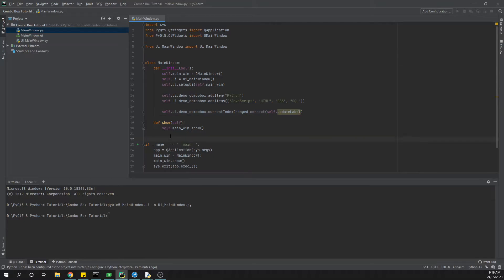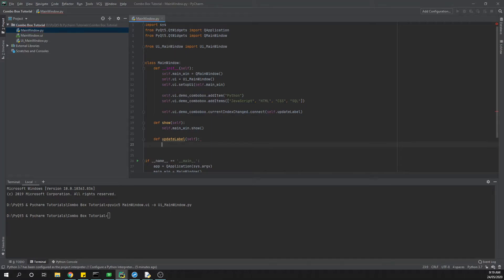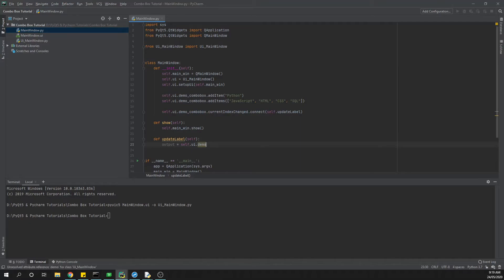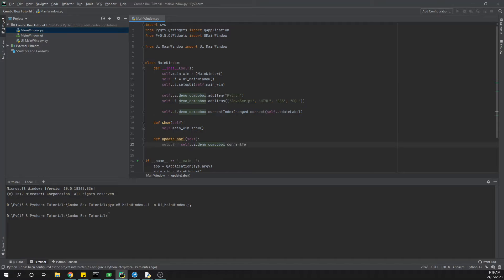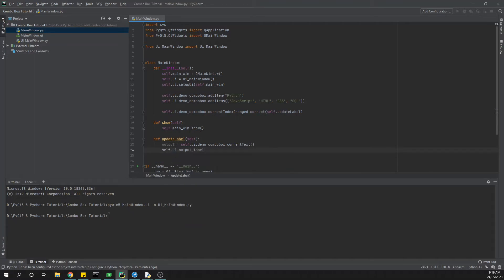I'm just going to come into here and say define update_label. Then I just need to tell it what I want it to do. The first thing I'm going to do in this instance is just create a quick variable so that I can get the value out. I can say self.ui.demo_combo_box.current_text. This is going to grab the current text from the combo box, and then from there I can say self.ui.output_label.set_text output.